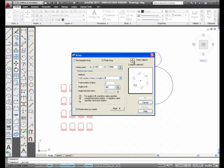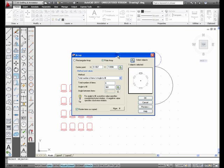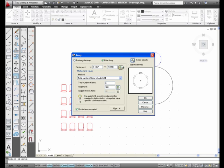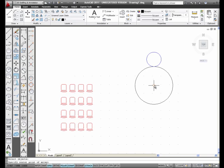Select the objects, I'm going to pick this guy right here, and the center point. I'm going to pick the center point for the array. It's going to be the center of this large circle. So I'm going to pick the button to define the center point. I'm going to pick the center right here. Notice it's Object Snap Center.